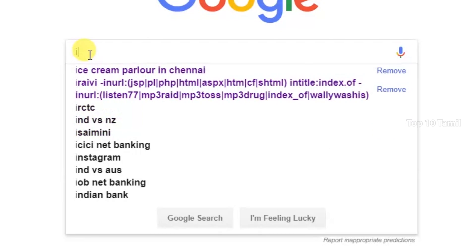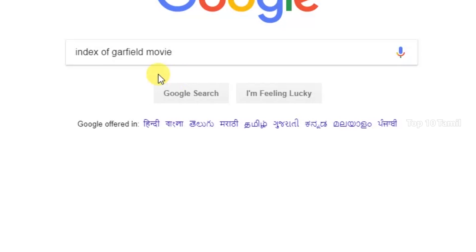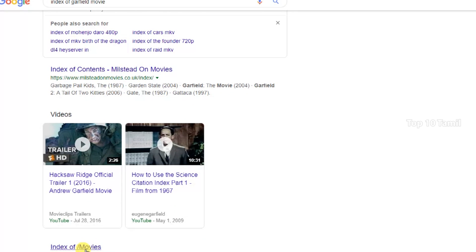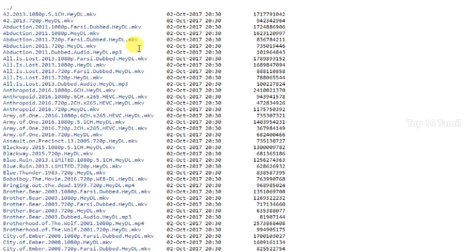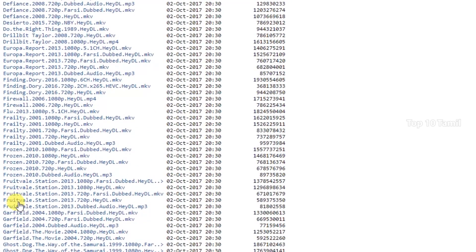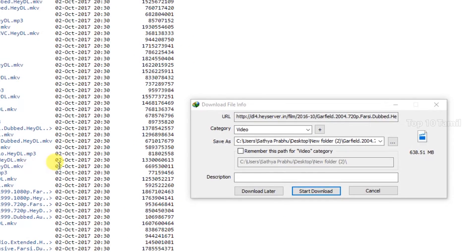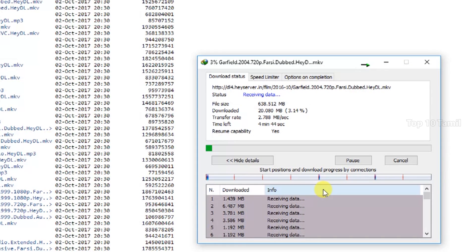If you want to download Hollywood movies, you can use a Google search trick on your mobile or PC. Search for the index of the film name. Click the first option and you can find the movie in different qualities like 720p or 1080p in your desired language. You can download the movie this way.